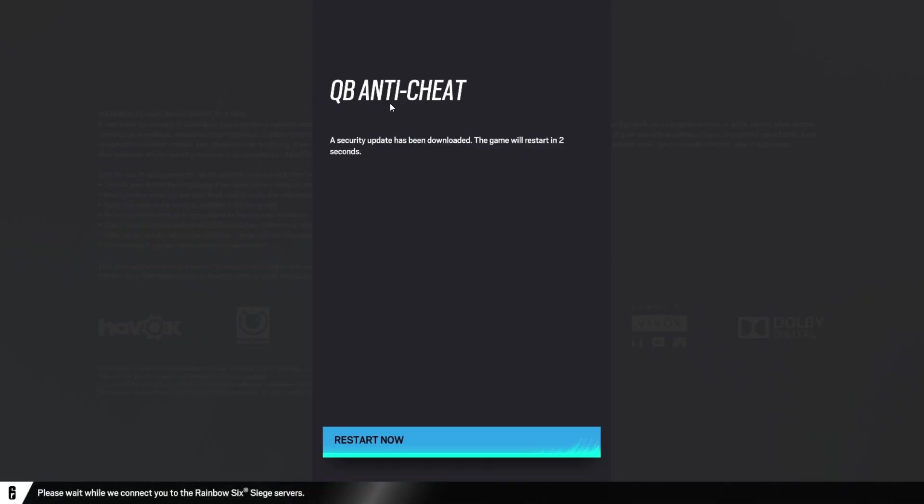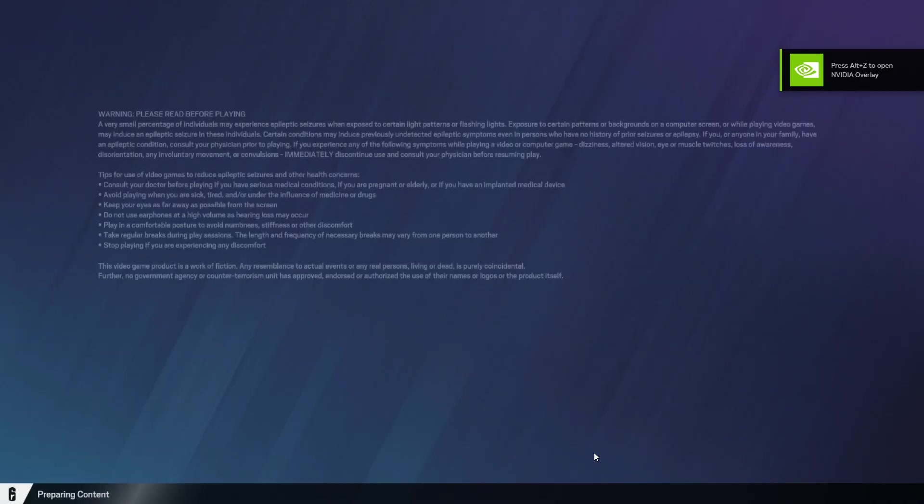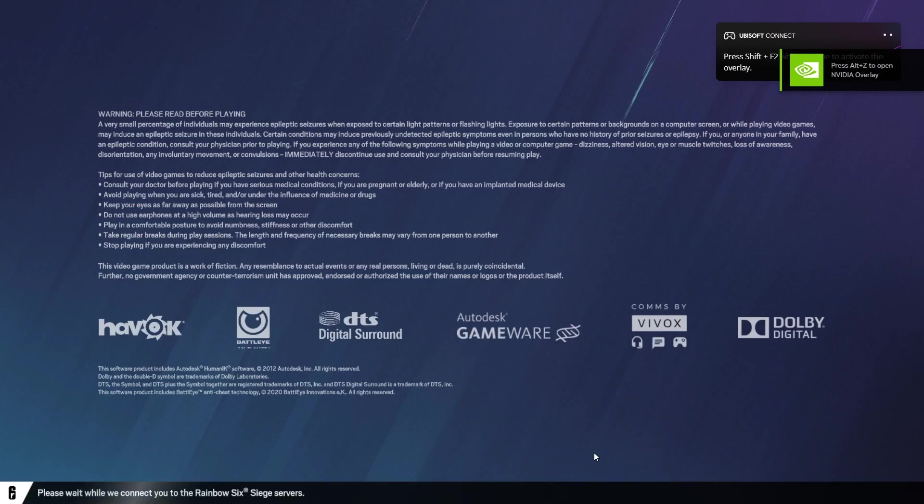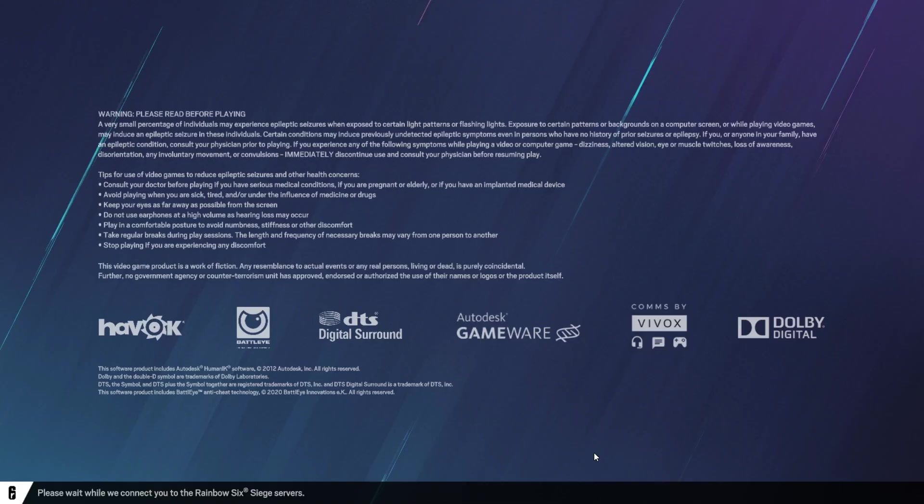Alright, now this here says, a security update has been downloaded, and the game is going to restart. If it just restarts without the warning, that shouldn't be a problem. It's just going to close the game and reopen it, now that the security measures have been downloaded. Alright, and now Siege has started once again. And it should load us onto the main screen.